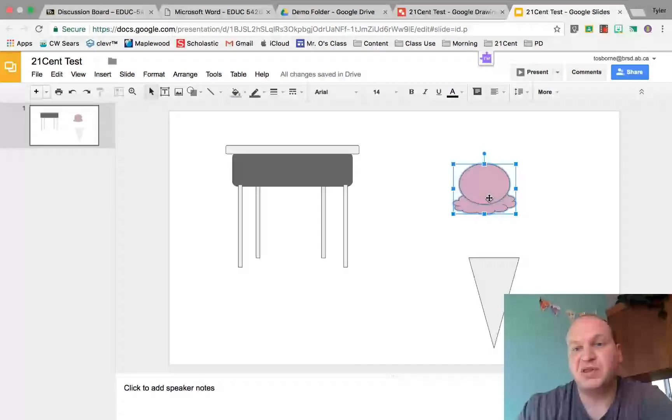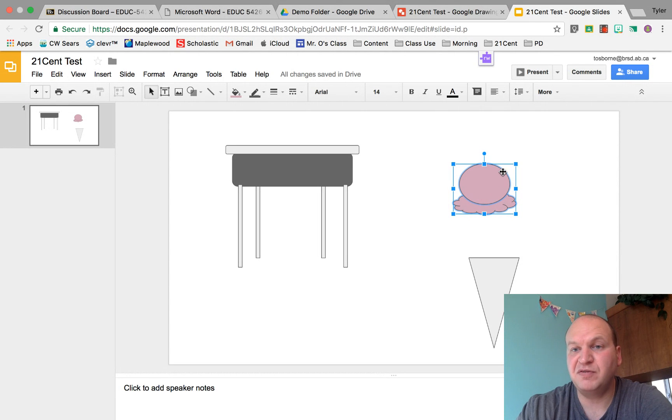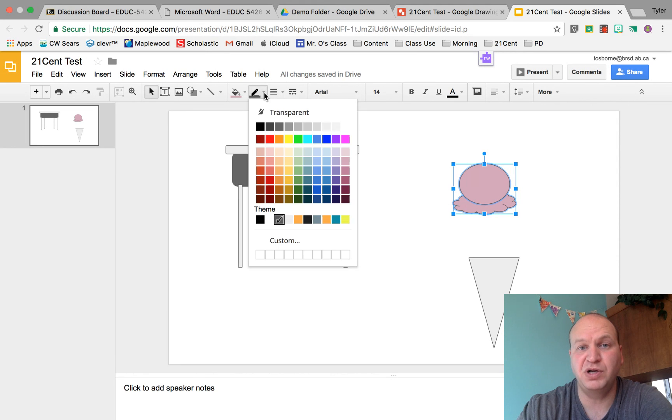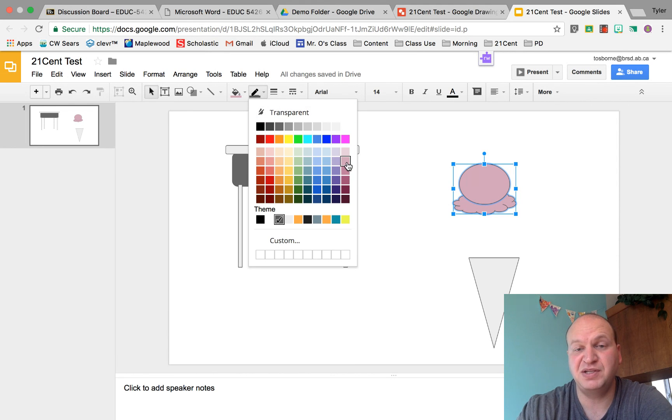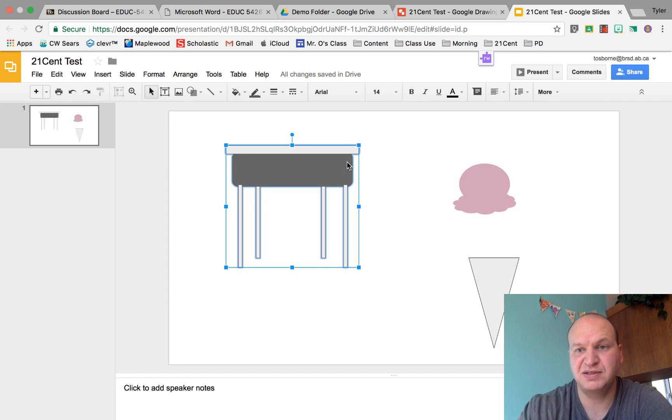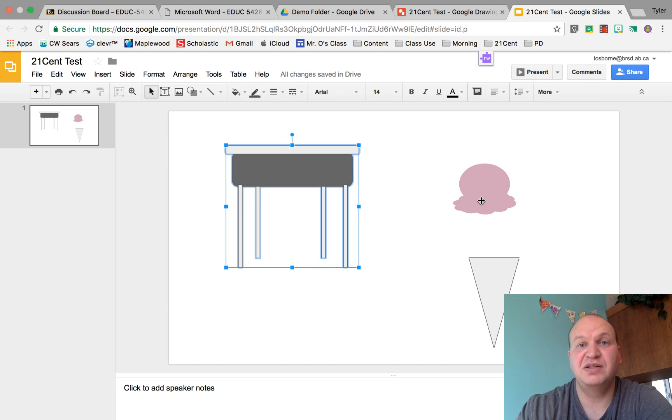But the problem is that I still have this black outline on my shapes so they don't look like they're one shape. So now I'm going to go into the border color and take the exact same color that I had before, and it looks like they're one shape.